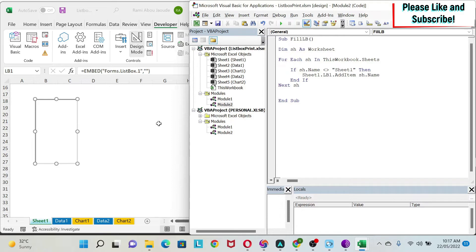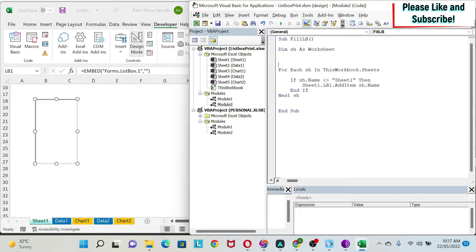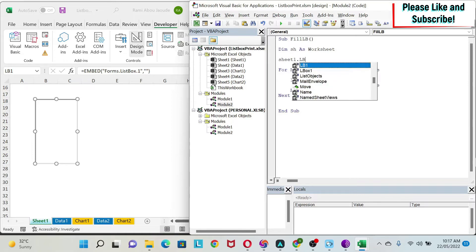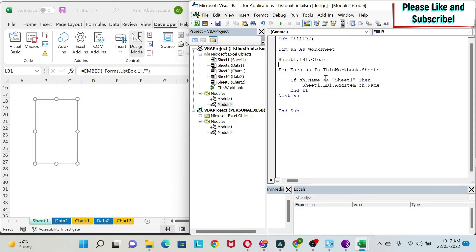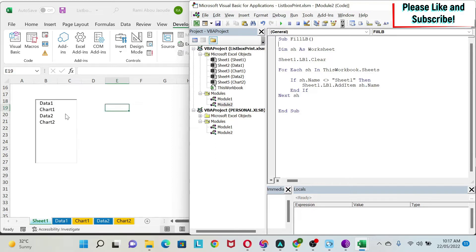The other thing I need to do is clear the list box before adding items, otherwise I'll get duplicates. So I write Sheet1.lb1.Clear before the loop — this clears it first, and then I start adding the sheet names.